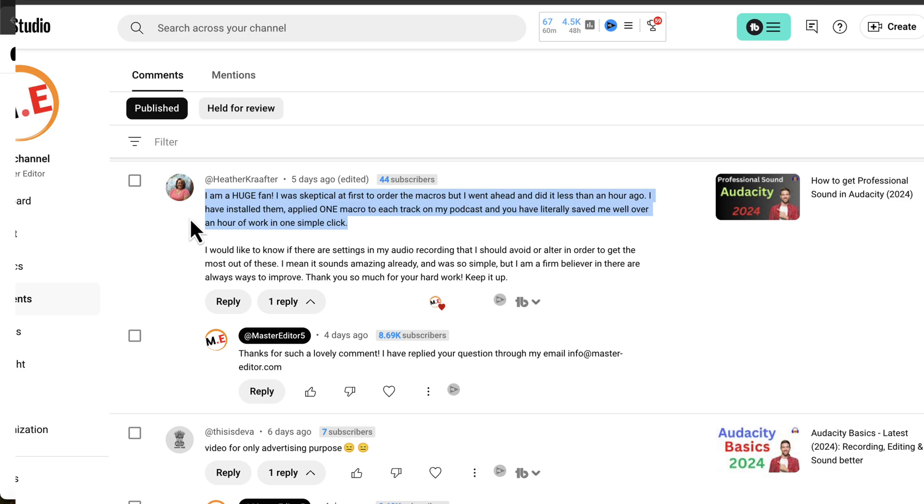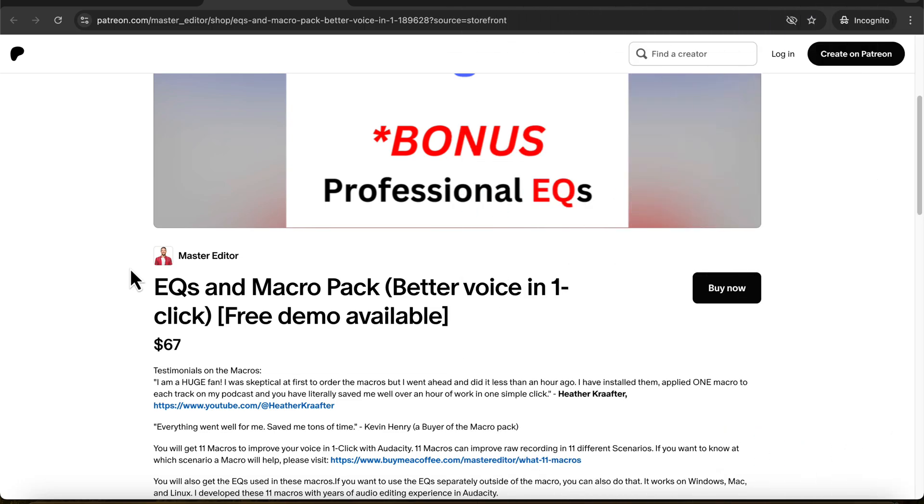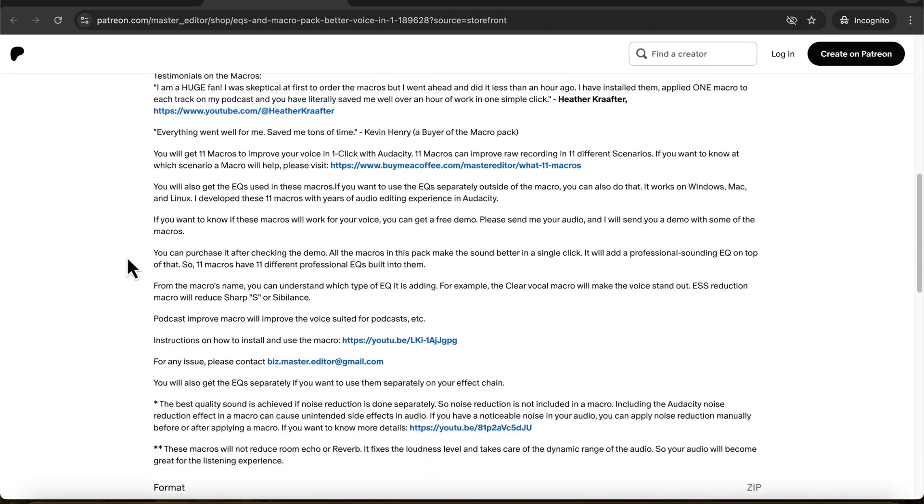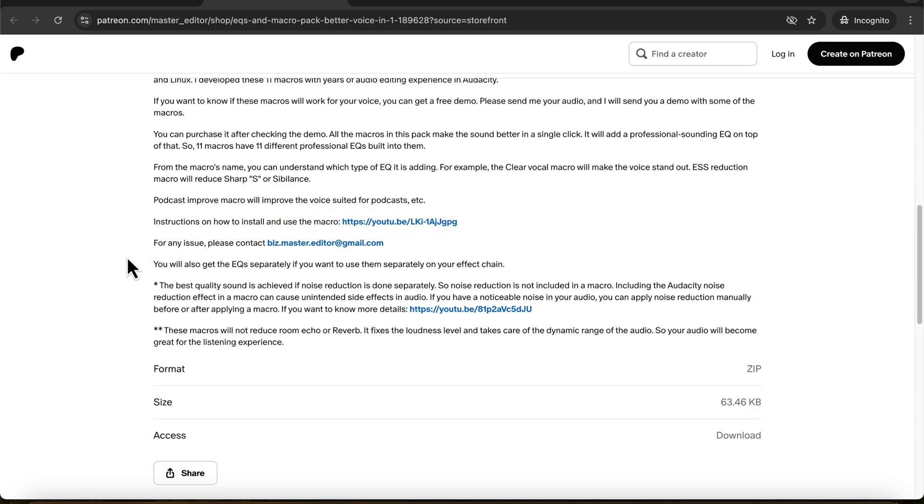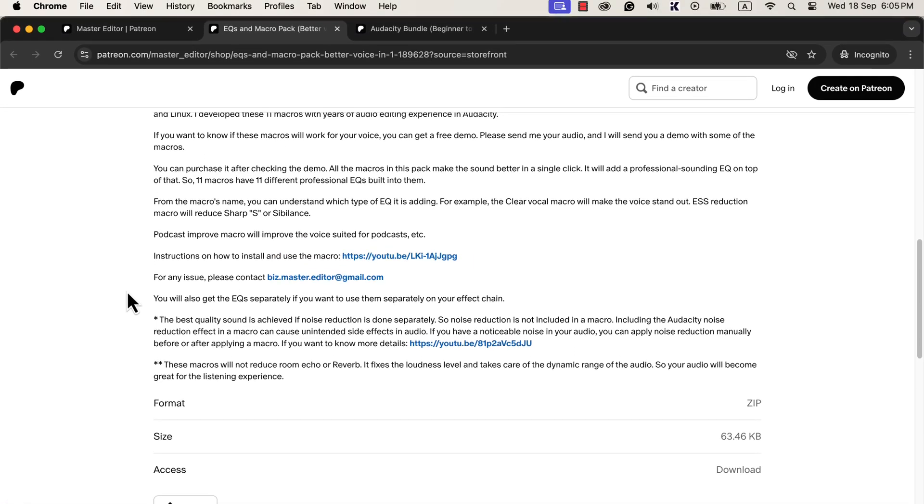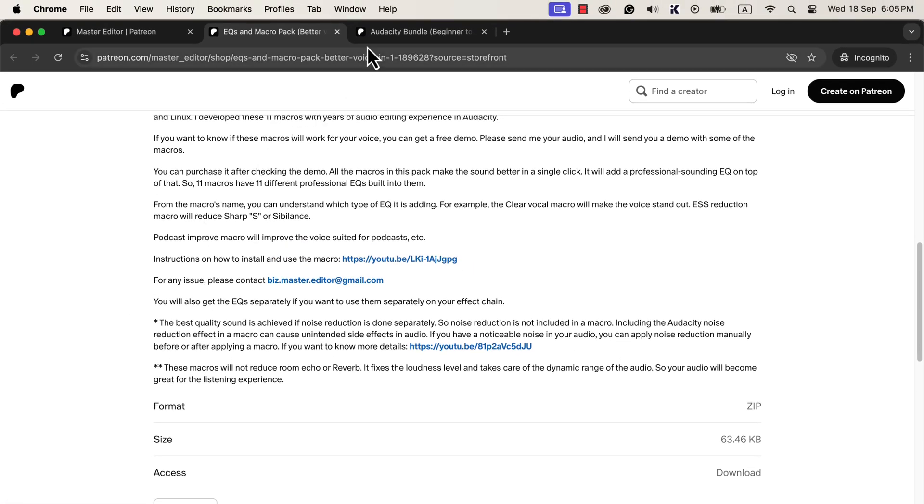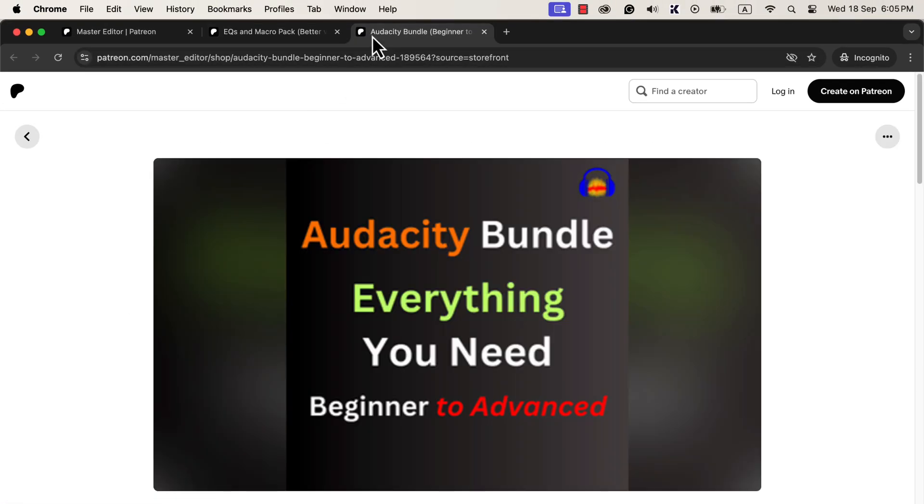The installation process of these macros is very easy. The macro description page has a link to a detailed installation video, so I am skipping showing installation details. If you are interested in using these macros, you can check them from macro description page. You can get only this macro pack or get the Audacity Bundle.